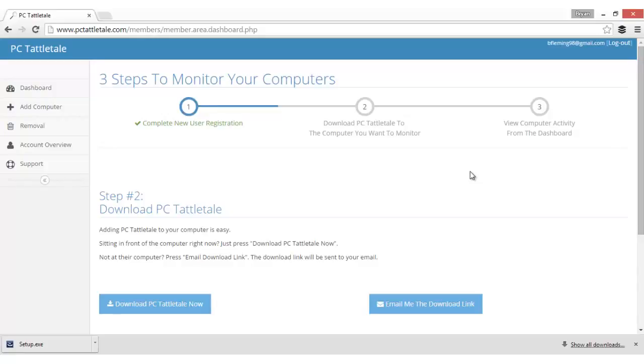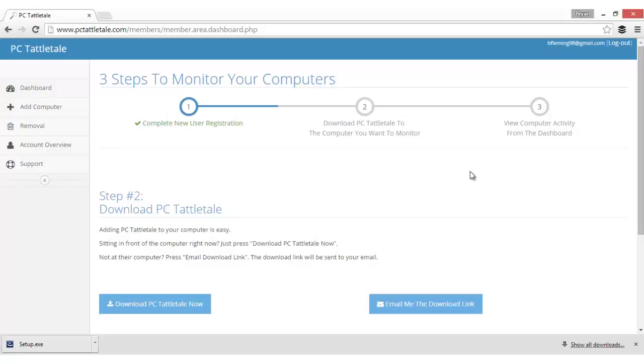After you sign up, the first thing you'll want to do is install it on the computer you want to monitor. You do need to be sitting in front of the computer for just a couple minutes. It'll take maybe two or three minutes to install, but you cannot install it remotely. You do need to physically be at their computer.